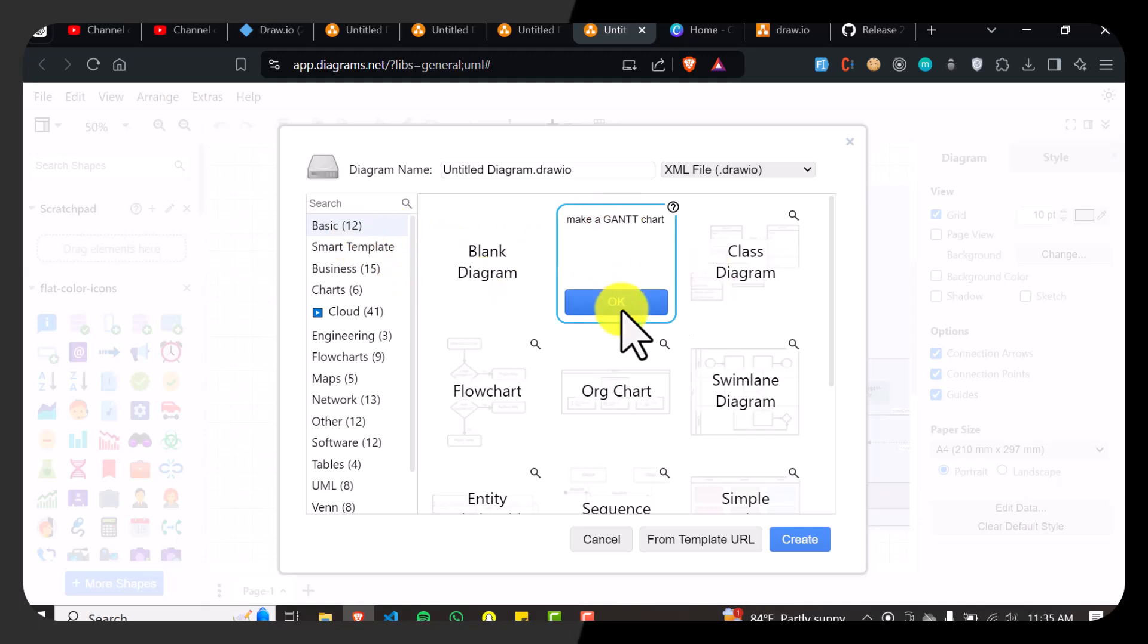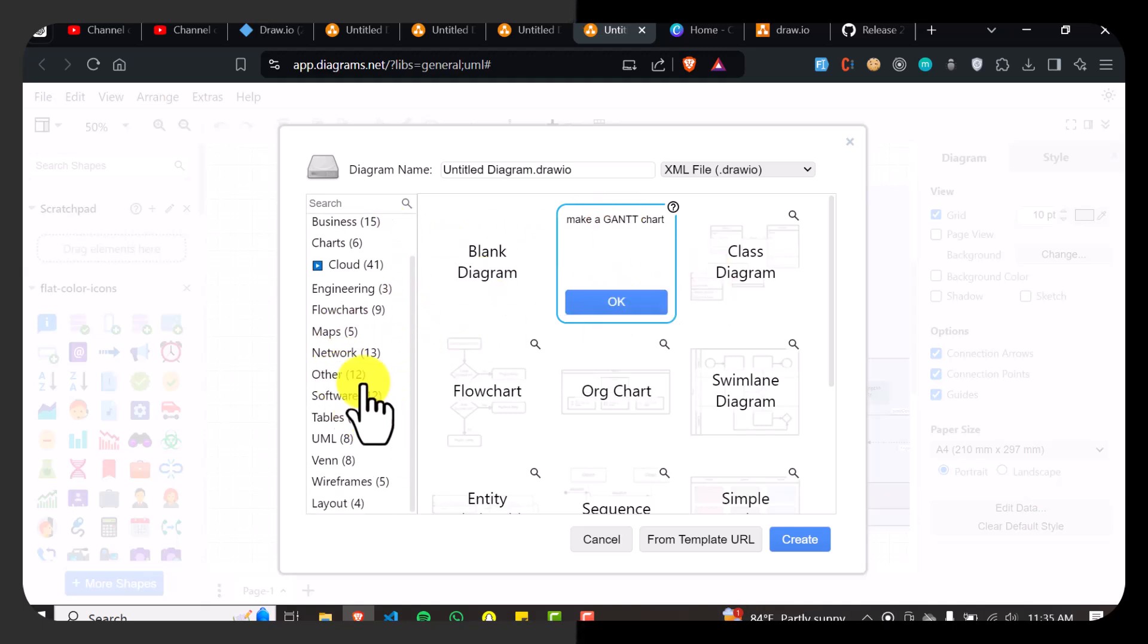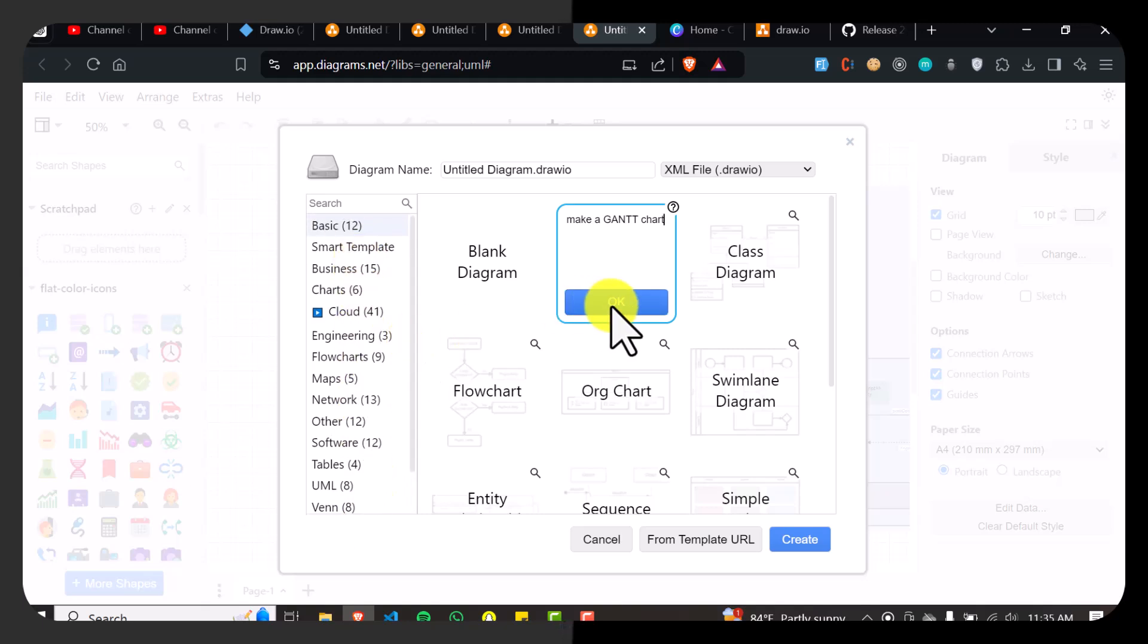Or if you don't want to use AI, then you can also search for the Gantt chart layout in the sidebar here.